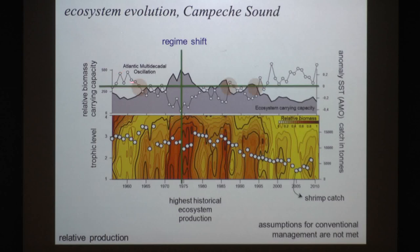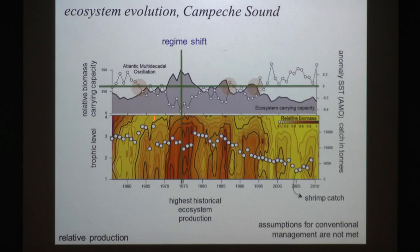This thin line represents change in the AMO — it's basically temperature. You can see here it's coming down, cooling and warming. Here you have a trophic level, which means the species — different species represented by the trophic level.